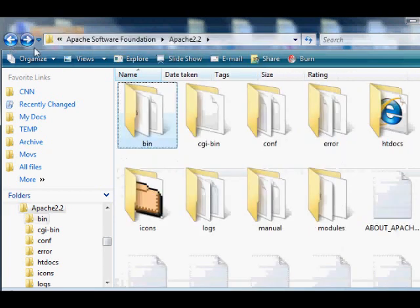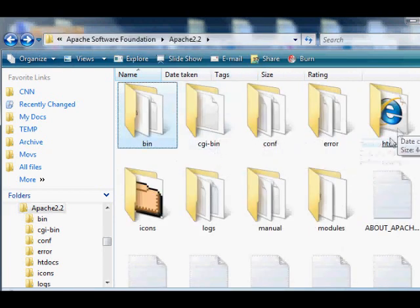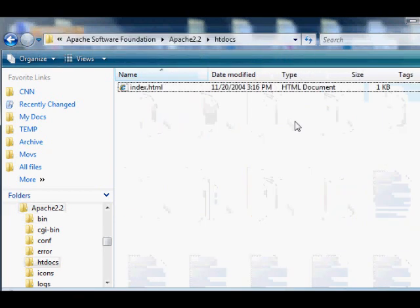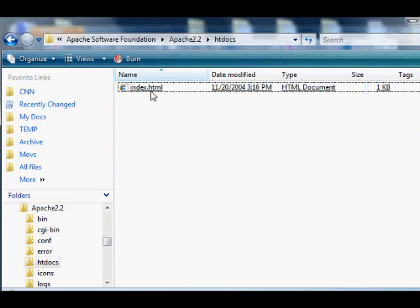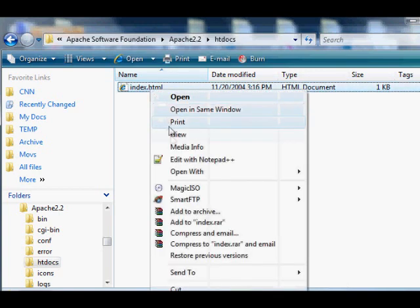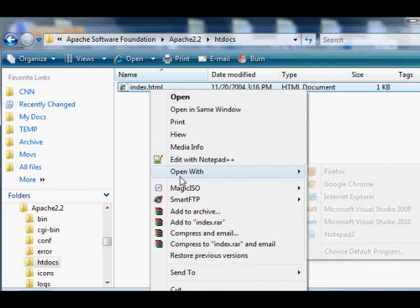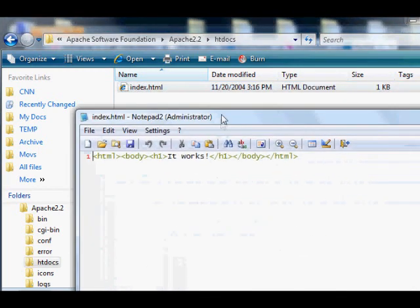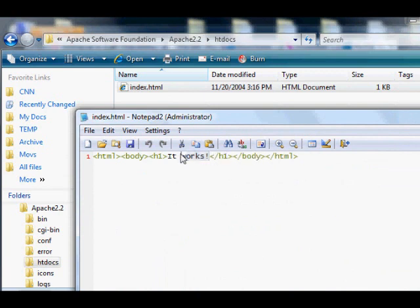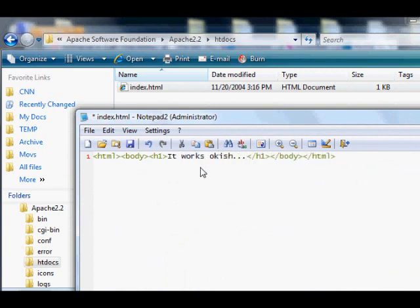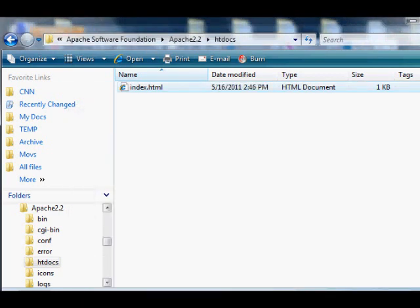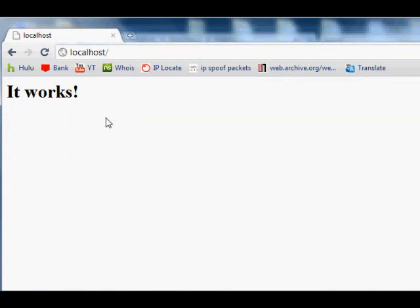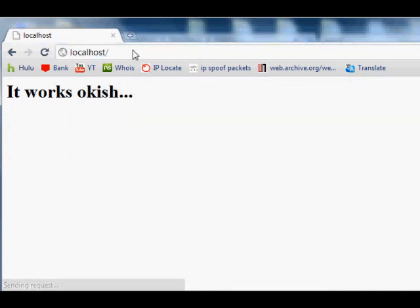Let's go to this directory now. Open My Computer, go to C drive, choose Program Files, Apache Software Foundation, Apache 2.2, htdocs. In that htdocs folder you'll find index.html which automatically gets presented to the web browser. You can make changes to that index.html if you want, change it to say 'it works okayish' and test that out in your browser.